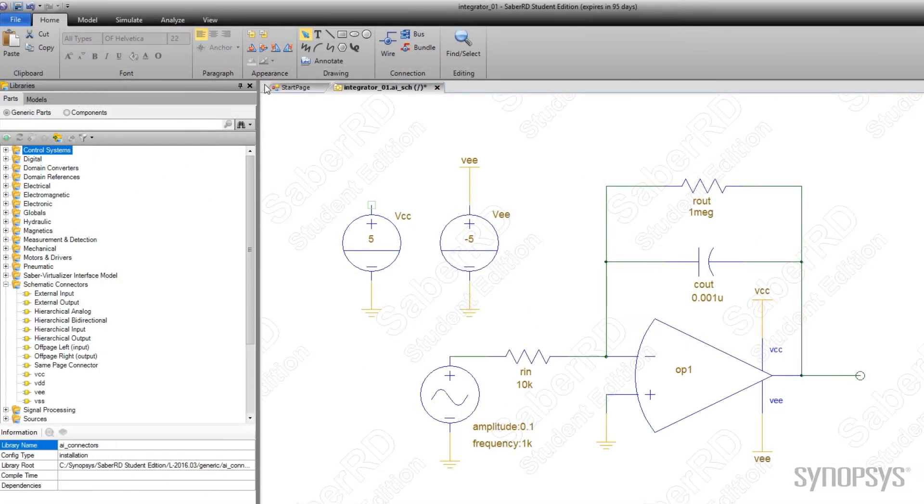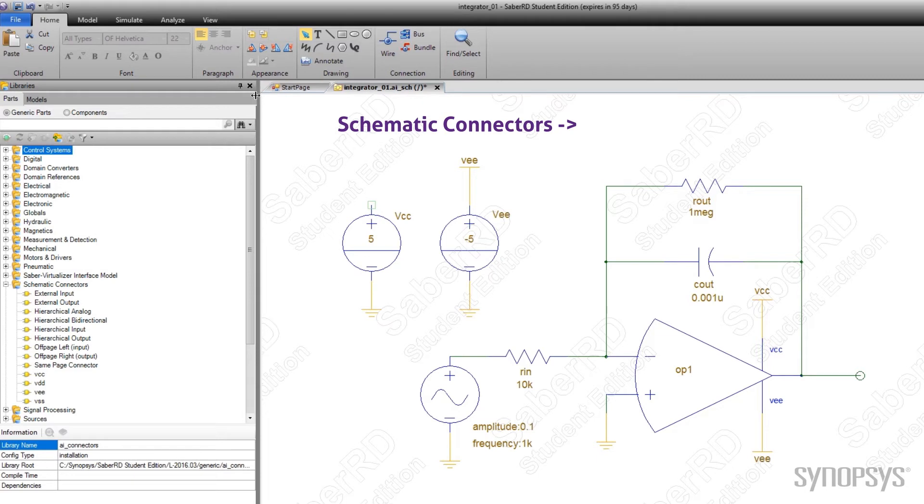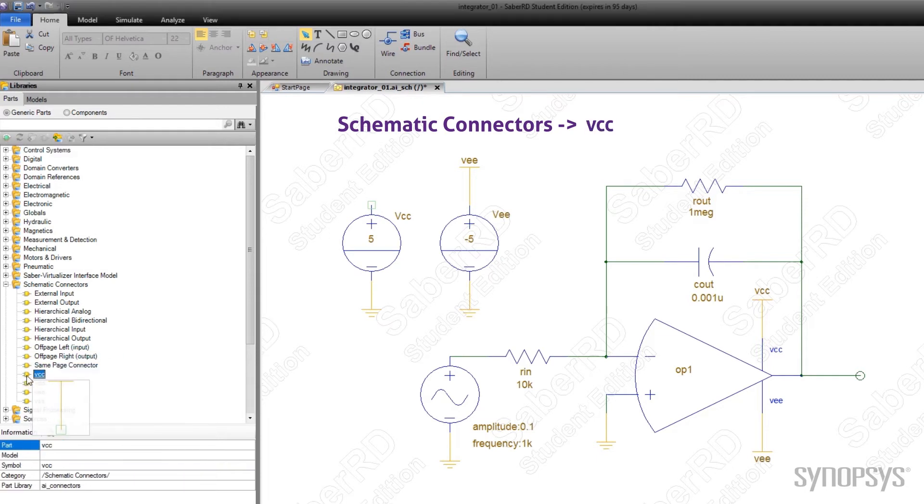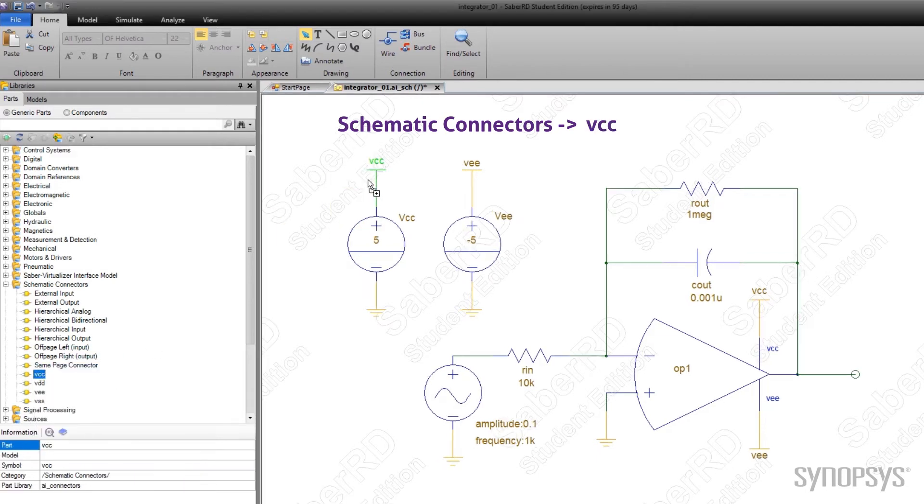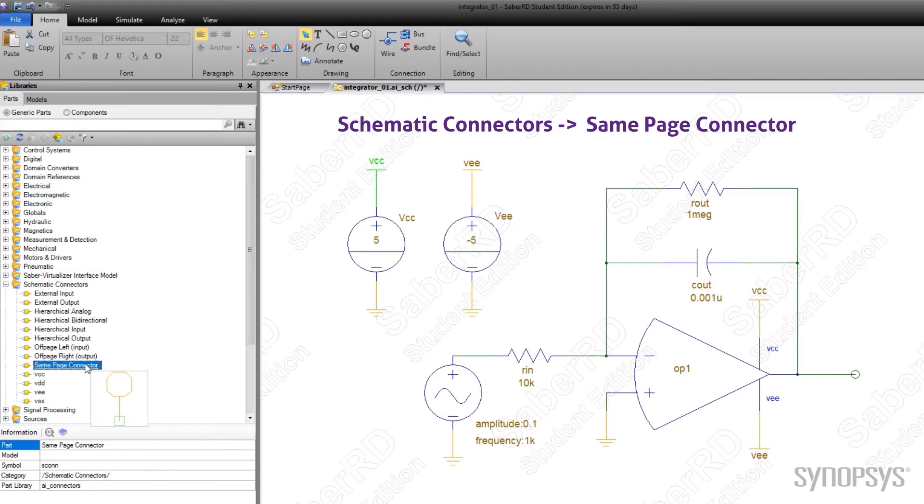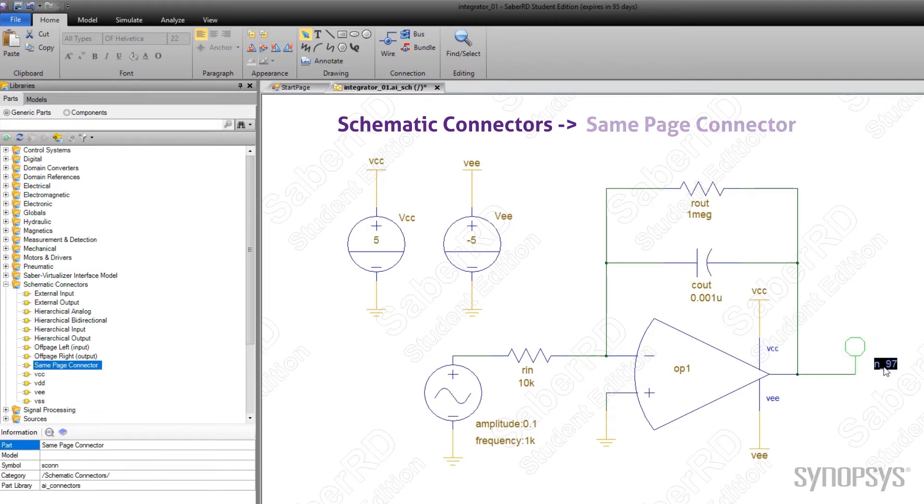Nodes that route to multiple places can be simplified with schematic connectors. Their most common usage is to connect DC bias voltage sources. A generic same page connector can also be used to connect distant nodes. Be sure to specify the same name for each connector.